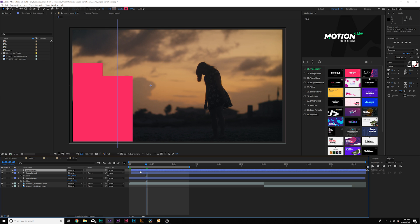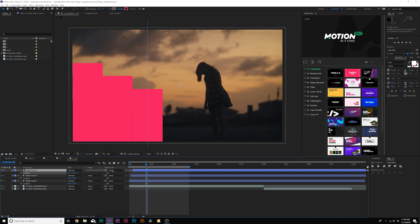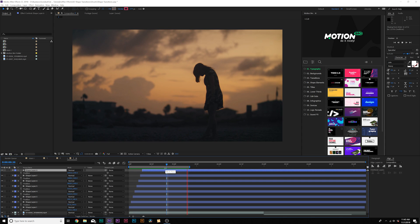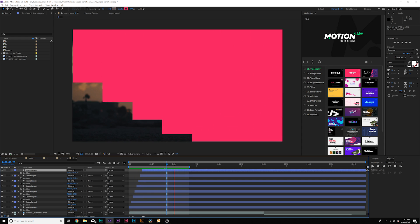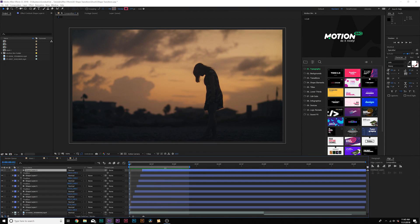And then once again, we'll duplicate this, bring it over by a frame, and we can just position this over and we're going to want to do this all the way across. So now I have this repeated rectangle shape going across like this, and that looks pretty cool.